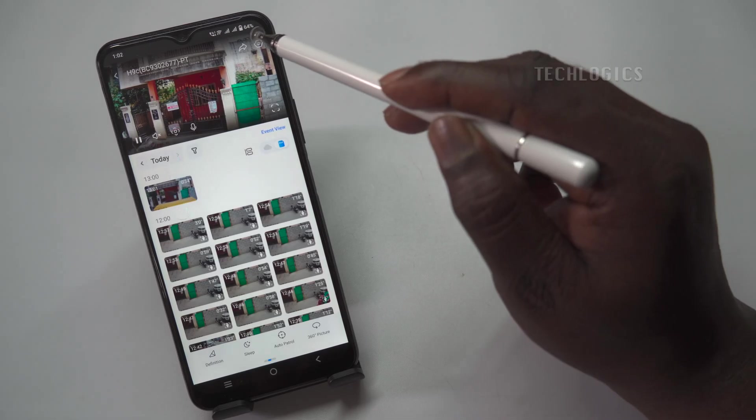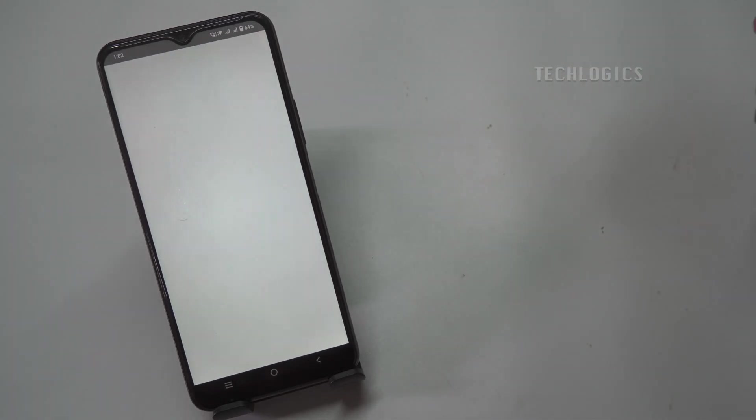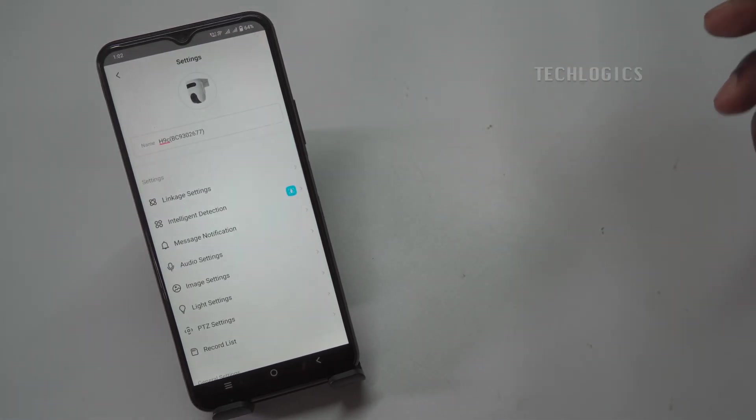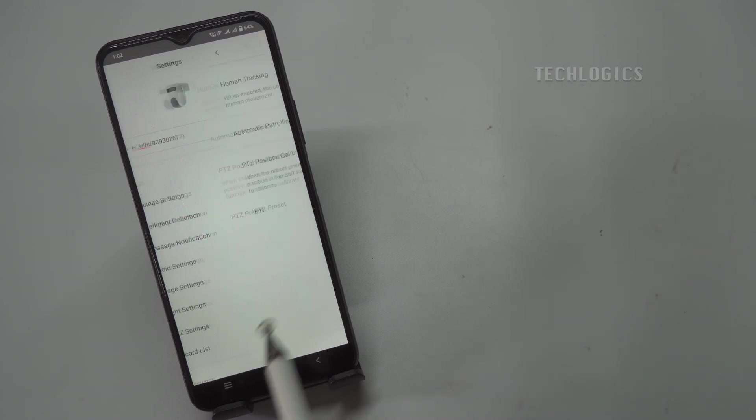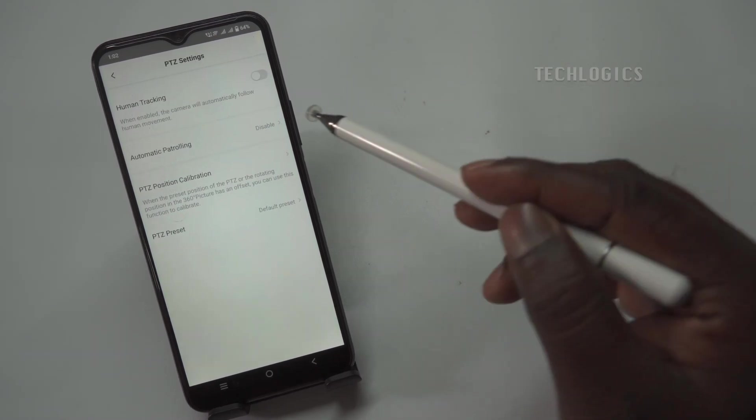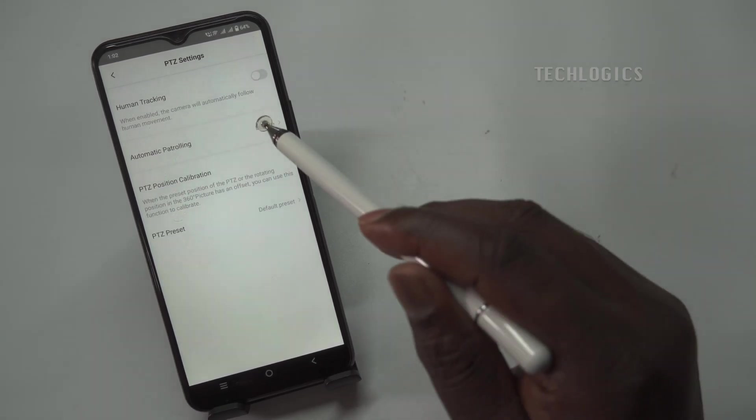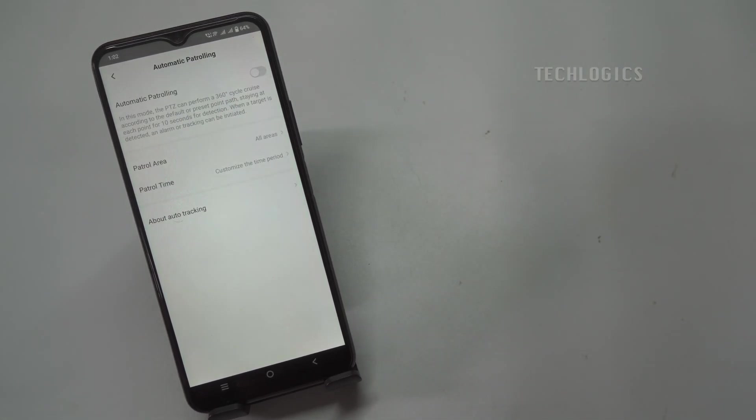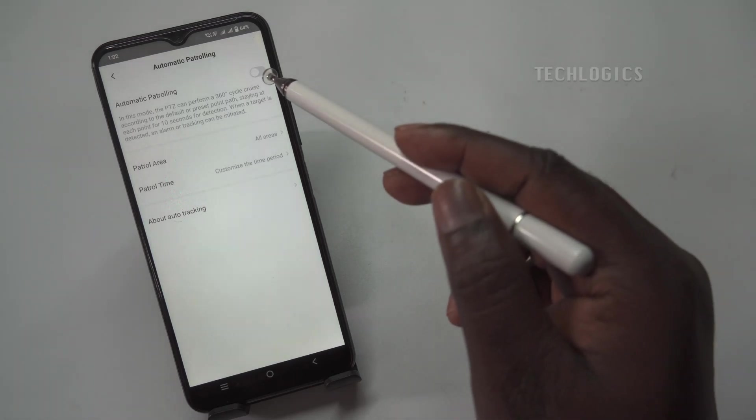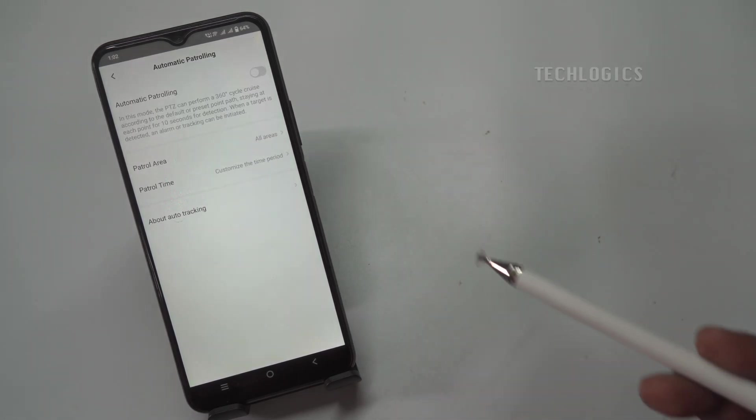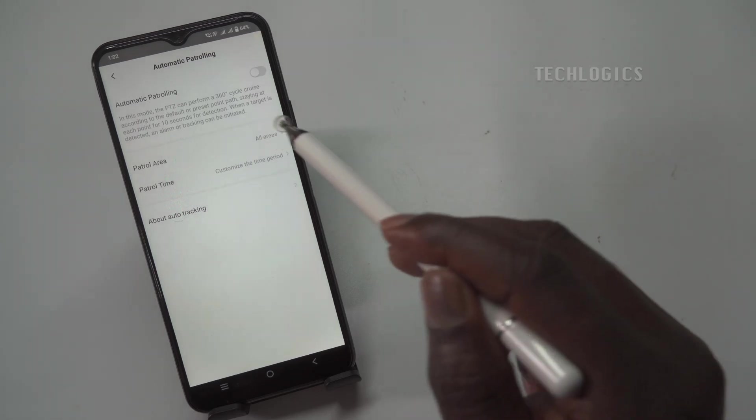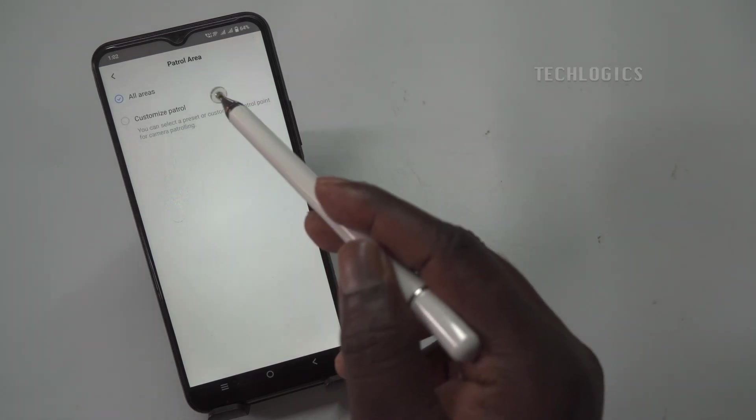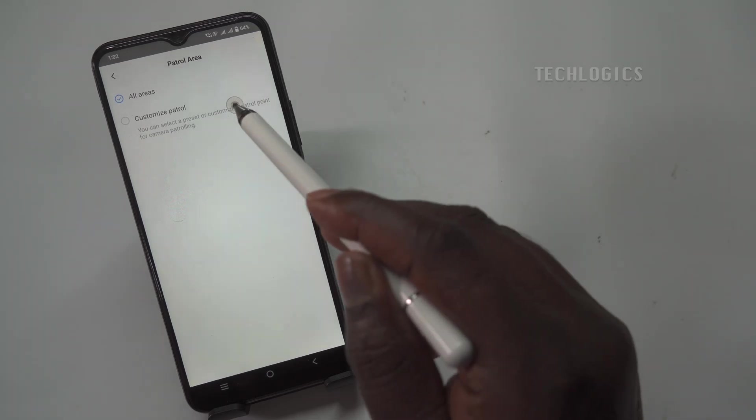To configure the customized PTZ Patrol feature, start by going to the camera settings in the Esvis app. From there, select PTZ Settings and then choose Automatic Patrolling. Within the Automatic Patrolling menu, navigate to the Patrol Area option. This allows you to set specific areas for the camera to automatically patrol, providing greater control over which locations the camera monitors during its patrol cycle.